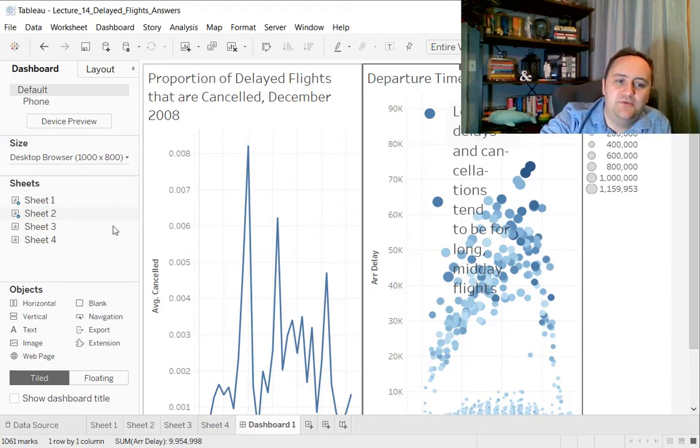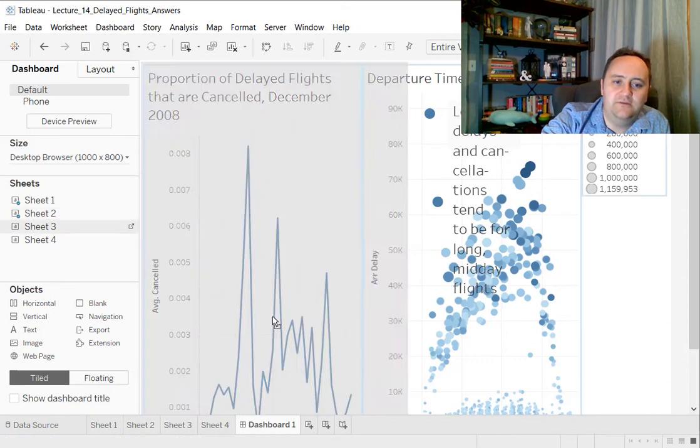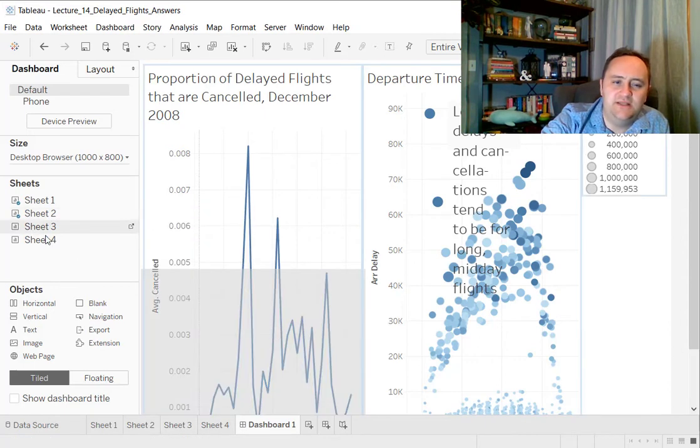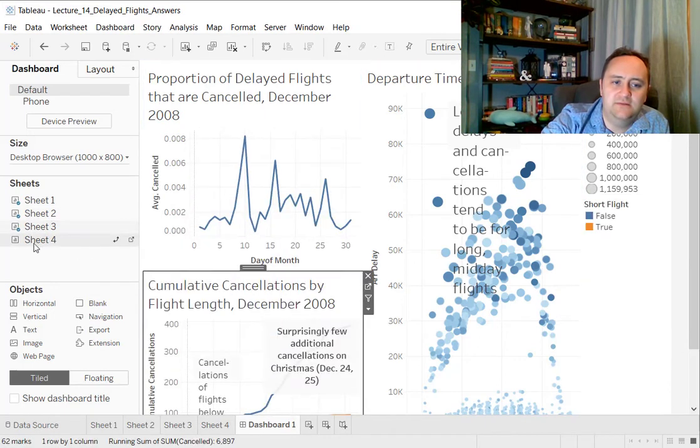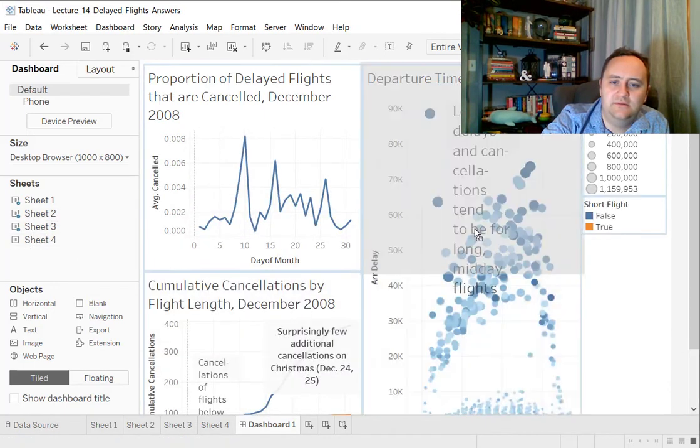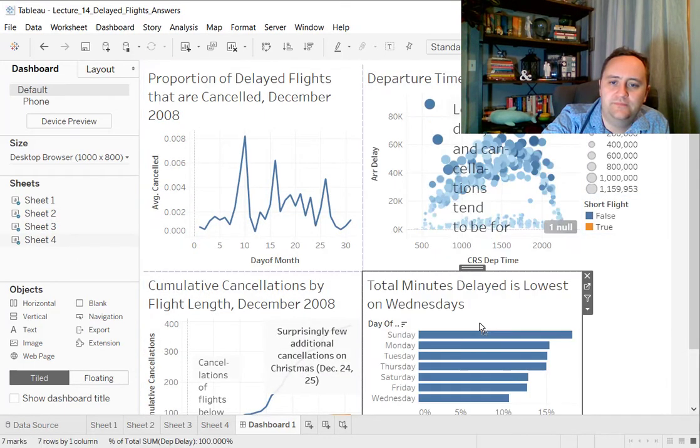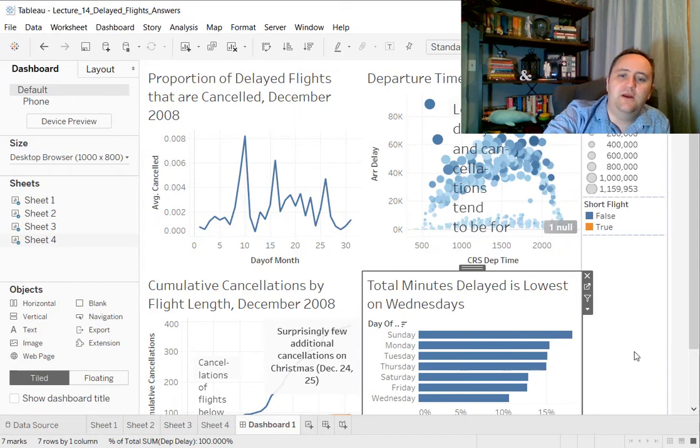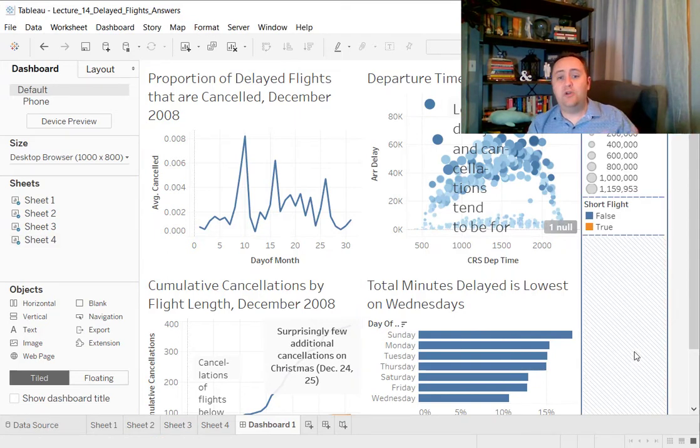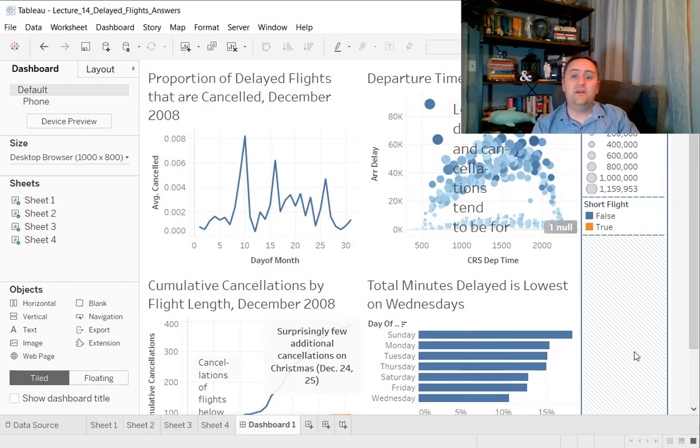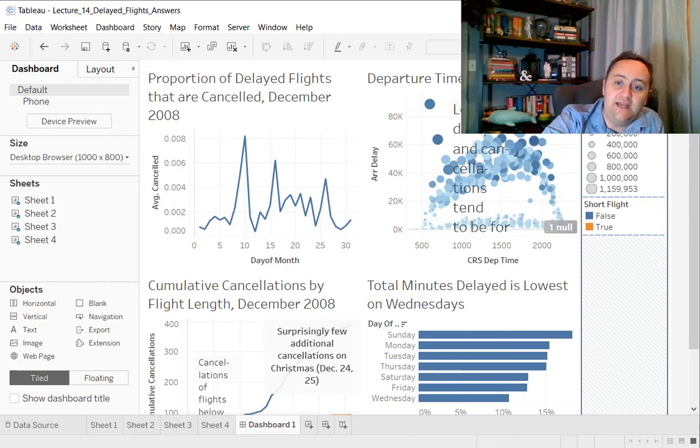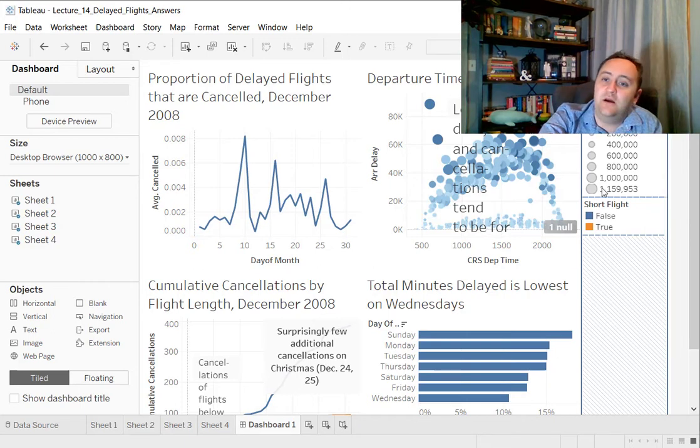So let's bring in some other visualizations here. All right. So now what do we have? It's automatically put on all the graphs that we dragged on there. All of the legends that we had are going to be over here on the right.